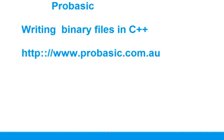Hi, my name is Amir from ProBasic and today we're going to talk about writing binary files in C++.